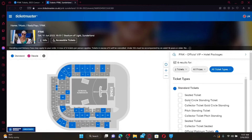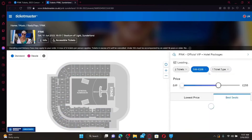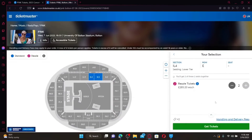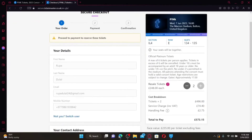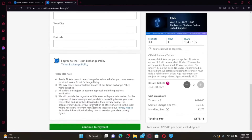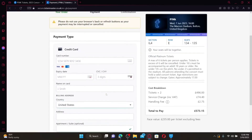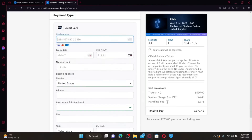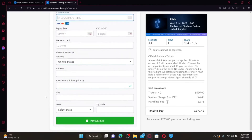You can also select the ticket type and filter search tickets by price or quantity. Review the ticket details on the next page and click on Get Ticket. Enter your details in the text boxes on the next page, then enter your contact address, agree to the ticket exchange policy, and click on Continue to Payment. Now enter your payment information: card number, expiry date, CVC code, name on the card, and billing address. Finally, click on the Pay button to buy tickets on Ticketmaster.